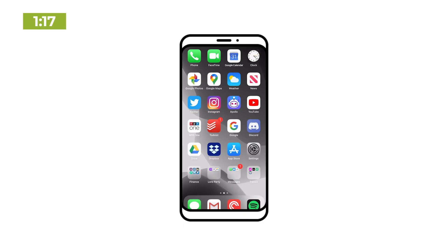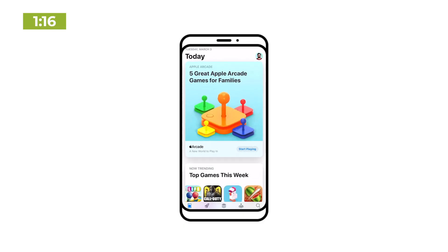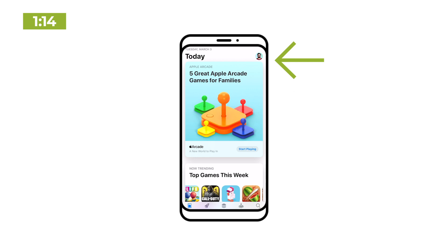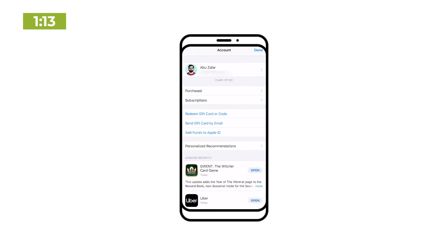Luckily, there's an easier way. Open up the App Store and tap on the account icon here in the top right corner. From here, tap on Purchased.